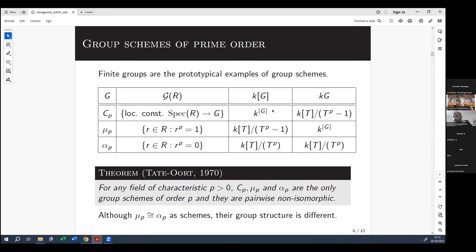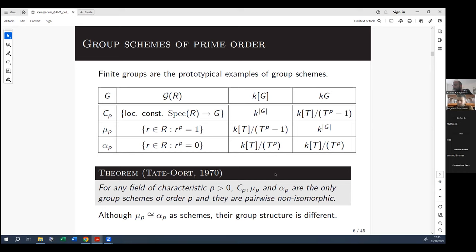One can prove that the coordinate ring of the roots-of-unity scheme is isomorphic as a Hopf algebra to the group algebra of the cyclic group, and vice versa dually, the group algebra of that scheme is isomorphic to the coordinate ring. Then we have a third object — alpha, standing for additive — where we take the group elements in the additive group whose p-th power is zero. One can prove that both the coordinate ring and the group algebra are given by a truncated polynomial. This is a well-known theorem of Tate and Oort from the 1970s: over a field of characteristic p, these three group schemes are the only group schemes of order p, and they are pairwise non-isomorphic.